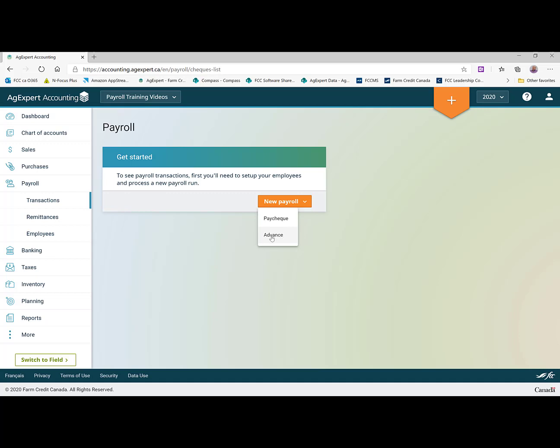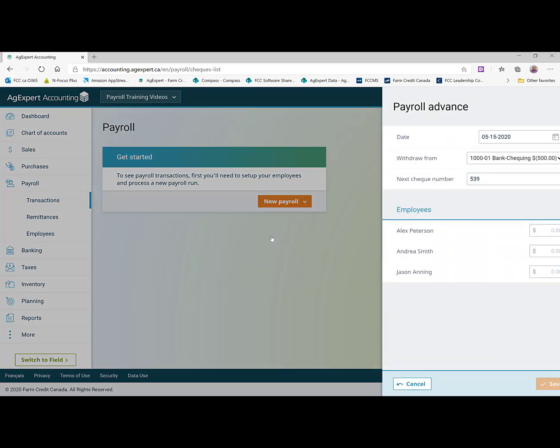And the system will track that and you'll see that coming off of future paychecks. So starting out let's start with advance.